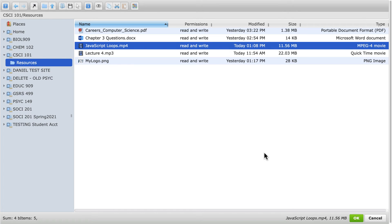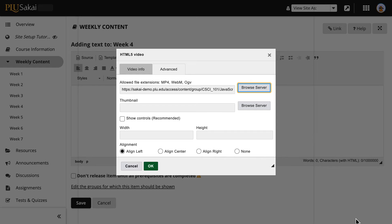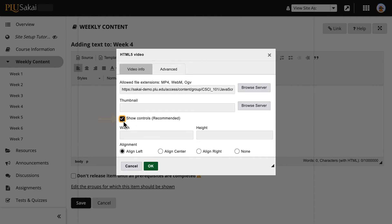When done, click OK. Next, click the Show Controls checkbox, which enables video player controls, and click OK.